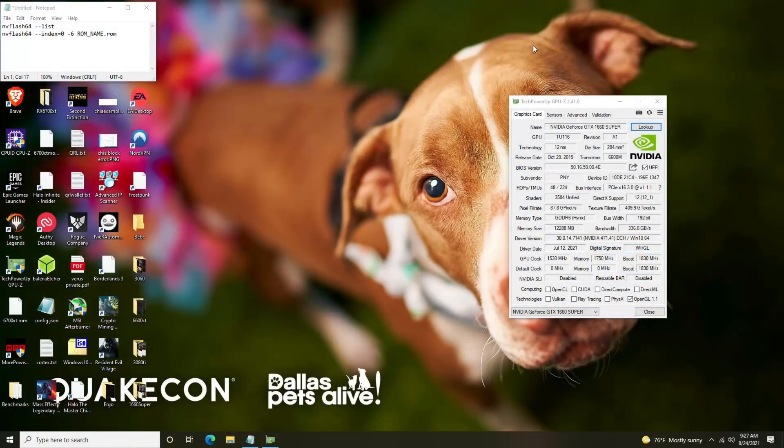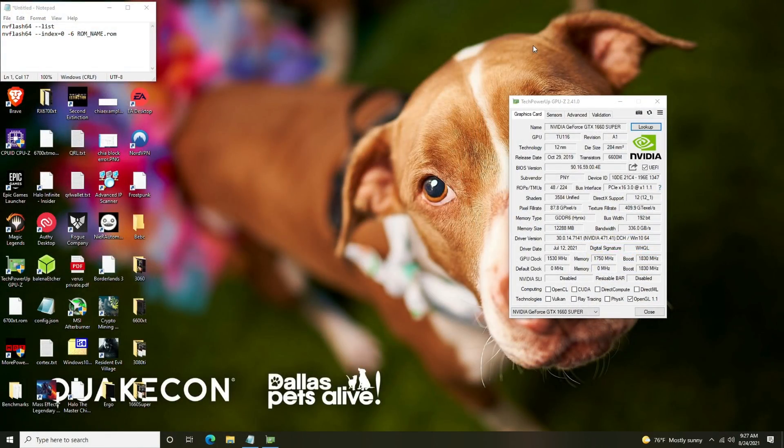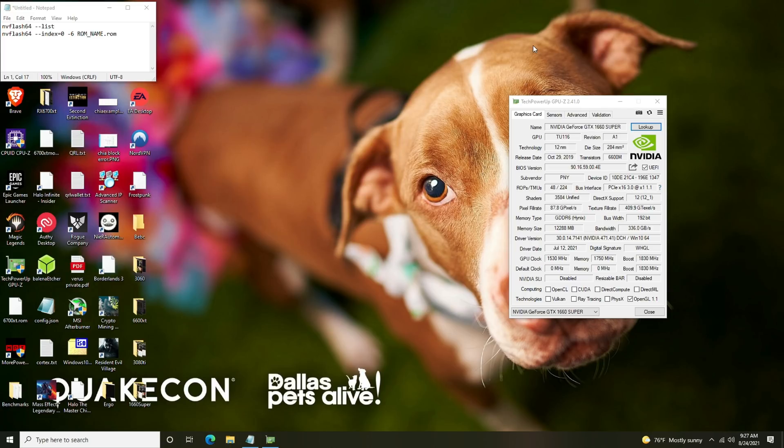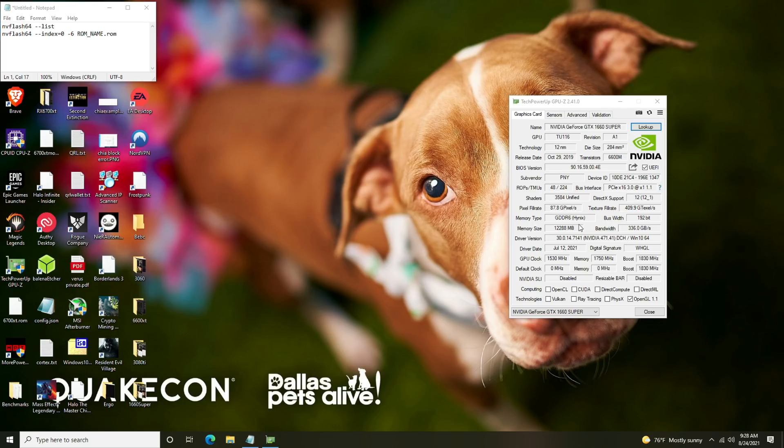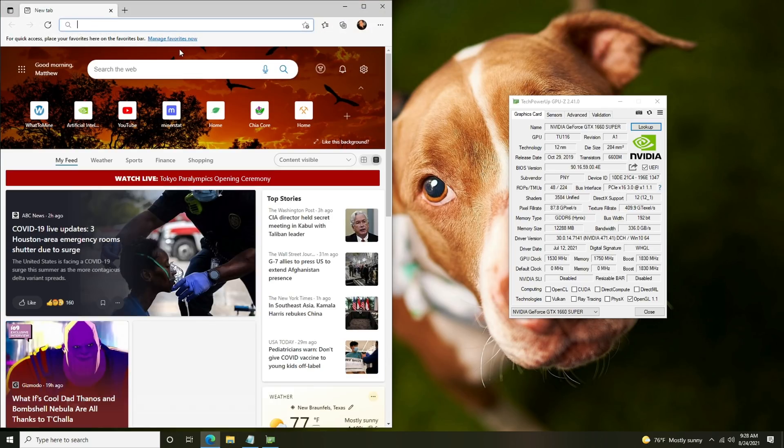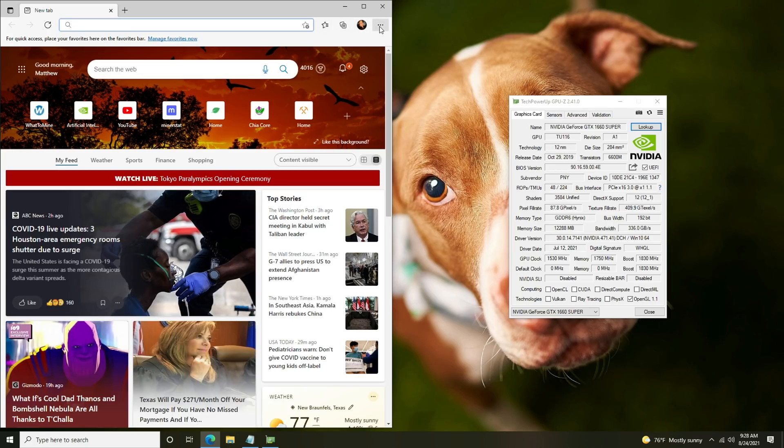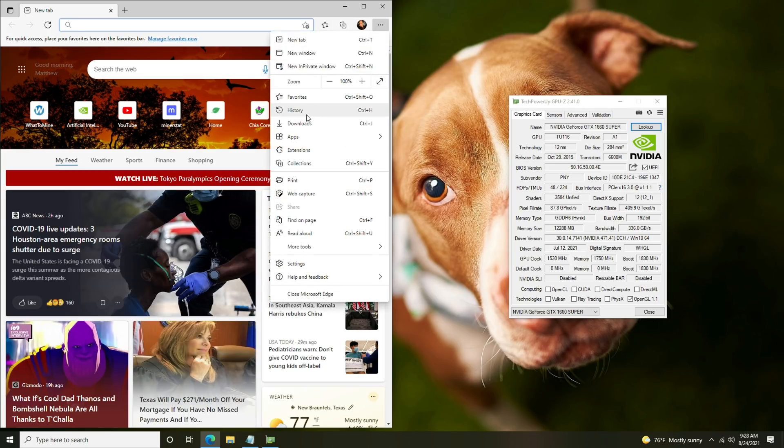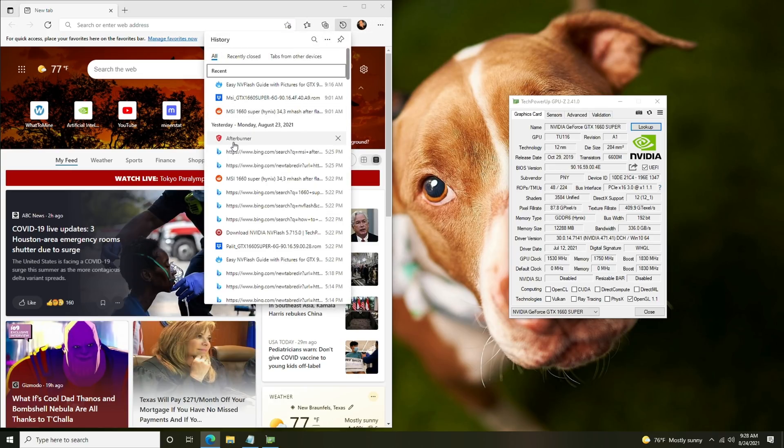First things first, once you have your card installed you're going to want to make sure that it is the Hynix memory. You can see that by opening GPU-Z. As you can see here under memory type it says GDDR6 Hynix. This particular card hasn't been flashed yet so we can start from scratch and we're going to open that Reddit post.